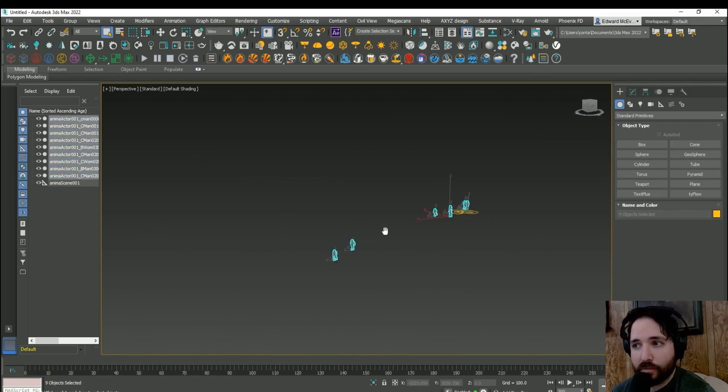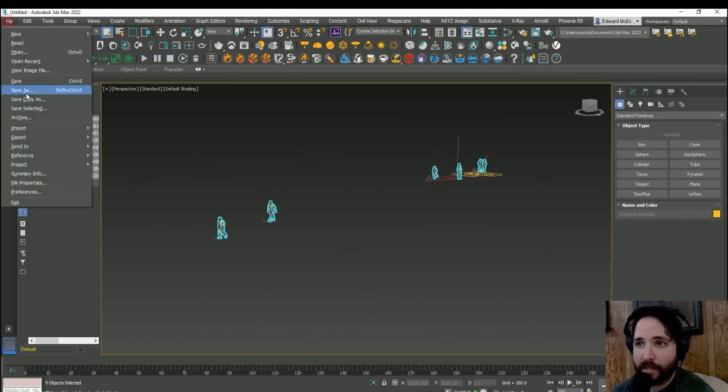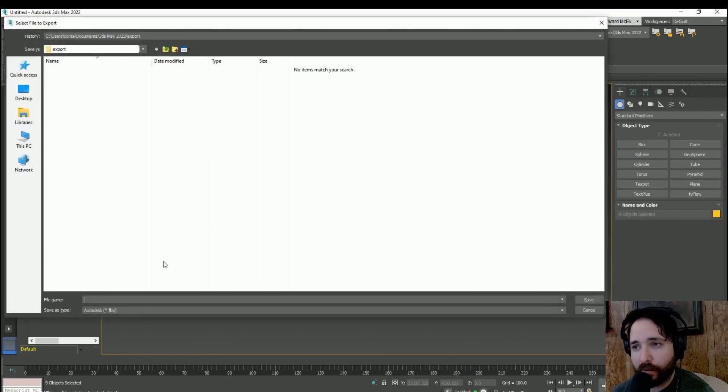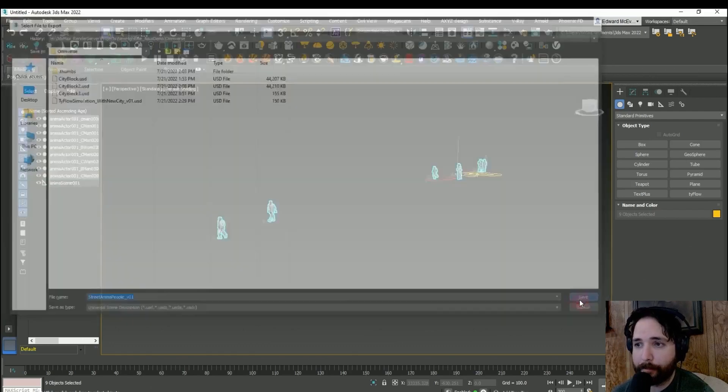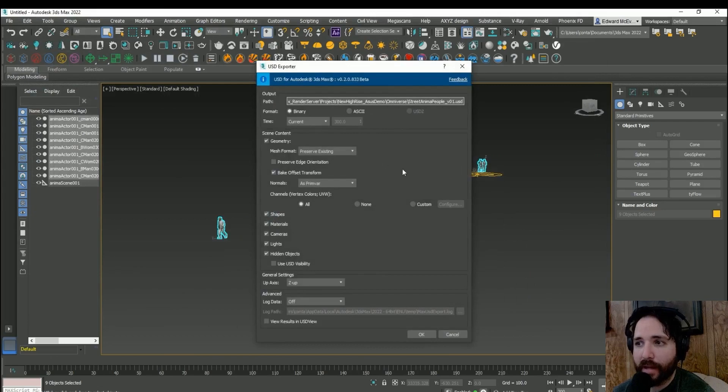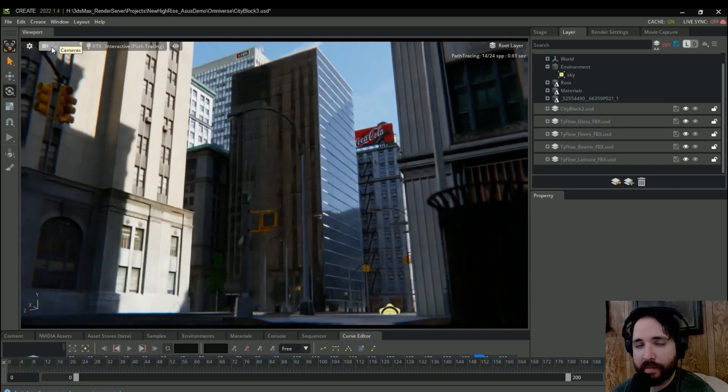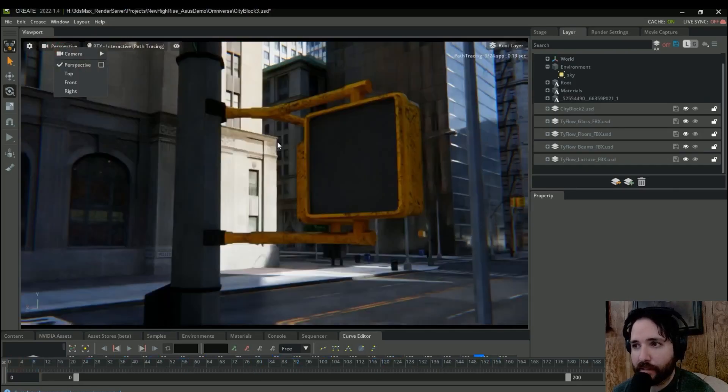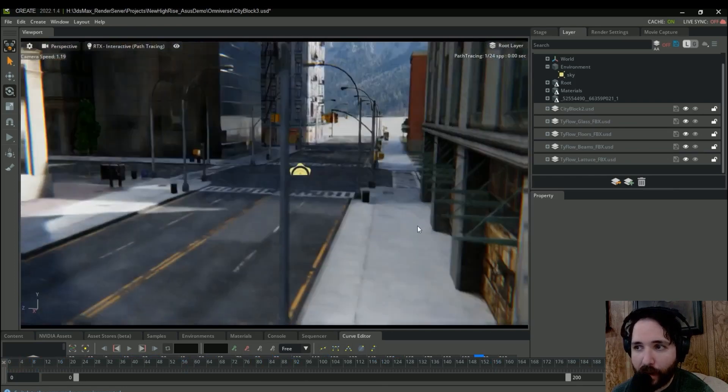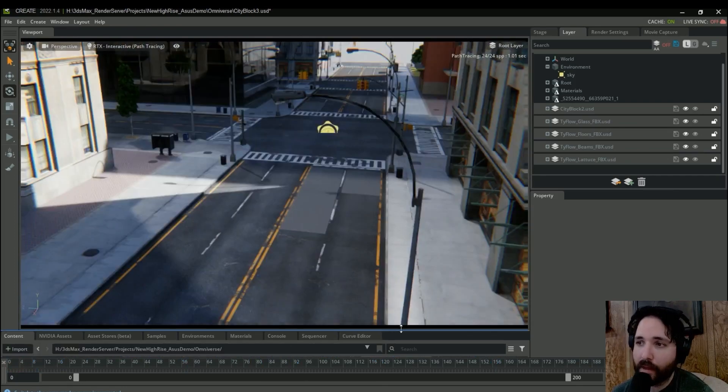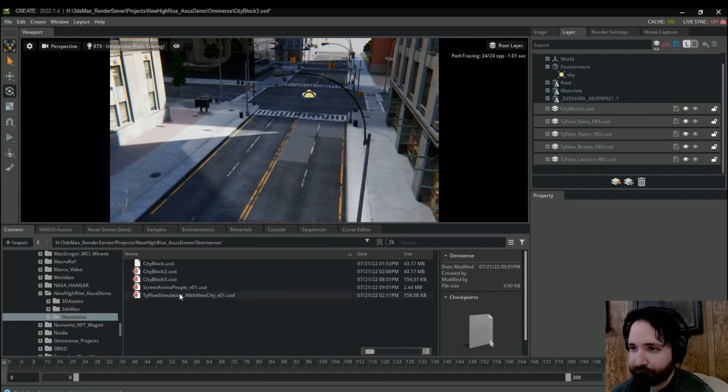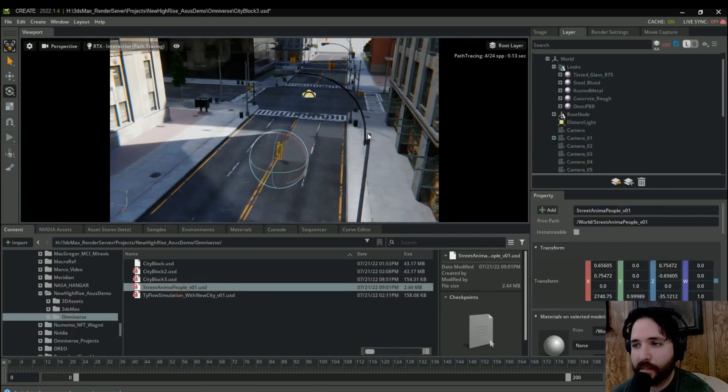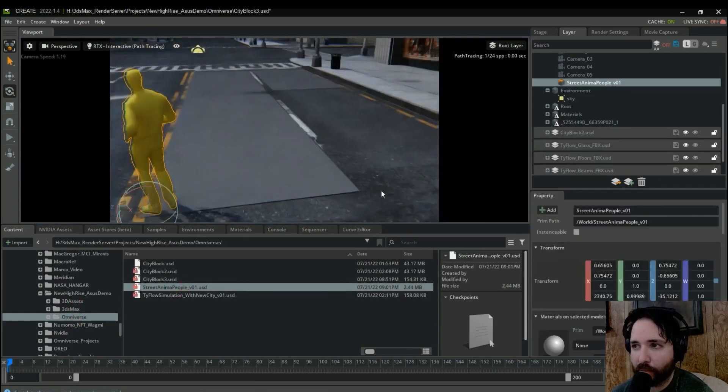But as soon as you select all those people and try and export it as an FBX or an Alembic file or a USD in this case, you'll find that as soon as you bring it into Nvidia Omniverse that it doesn't play correctly. So in this project file I have set up here, I wanted to add some Anima people and when I brought in the USD file nothing was happening. None of the animation was brought in and it wasn't working as expected.